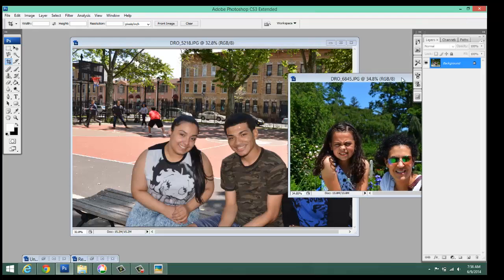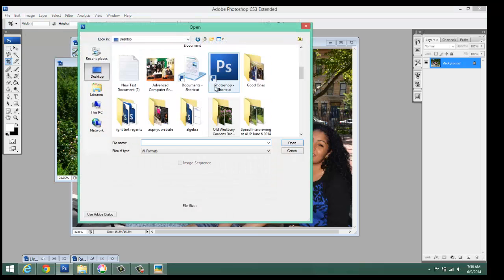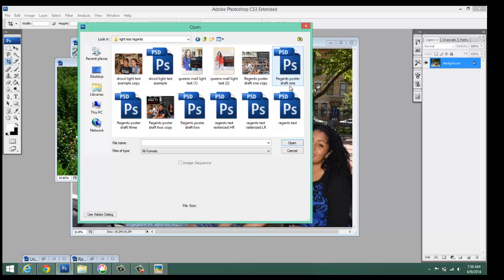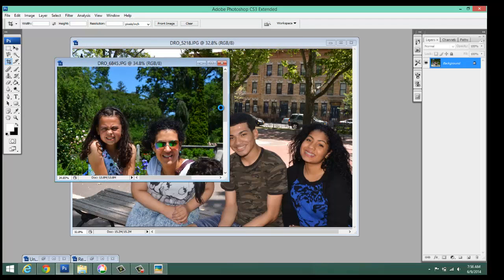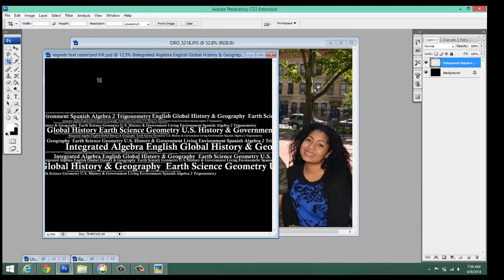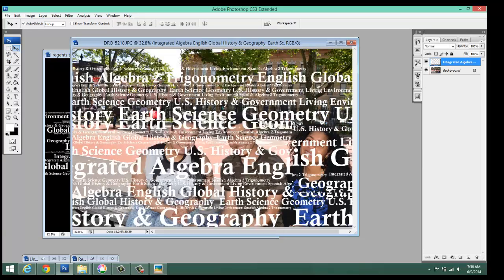What you're going to do next is open up the PSD that I sent you. Most likely it's going to say 'Regents Test Text Rasterized.' We've got LR, which is low res, and I'm going to use the high res. When we look in the Layers palette, it's two images, and I'm simply going to drag this over like so.